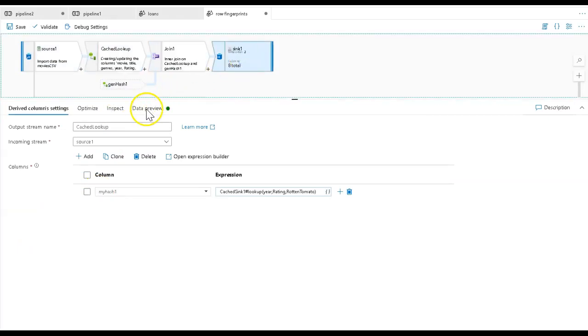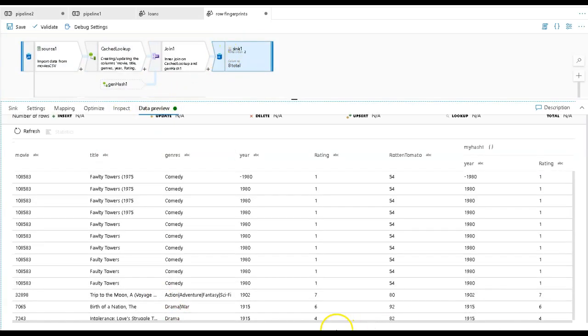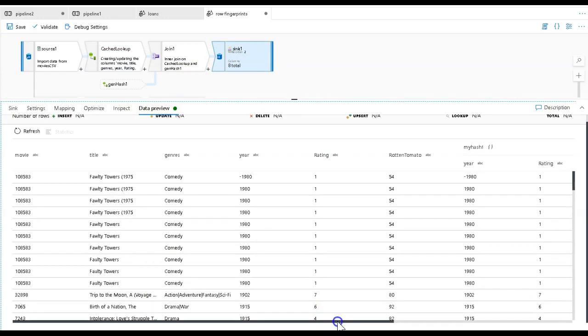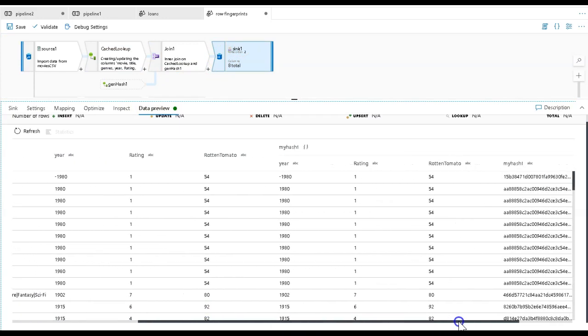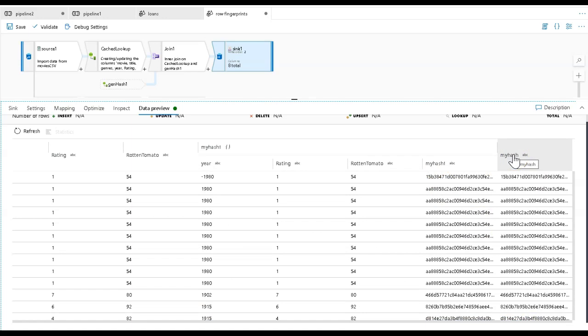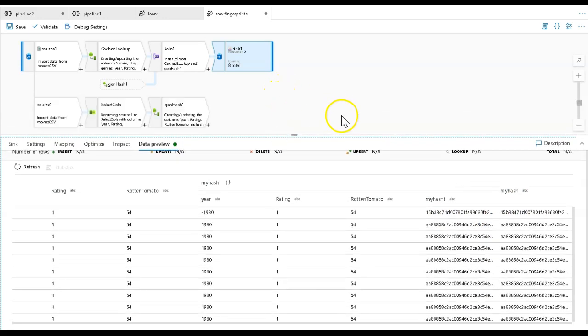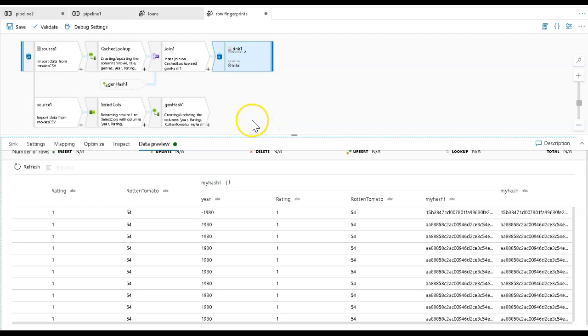In fact, if I look at the sink output, you will see that I have the hash value for my hash one and my hash - it doesn't matter how you do it. But that's how you can select columns using the columns function to create a hash and a fingerprint for your rows with those different techniques in data flows, both in Synapse Analytics and in Data Factory.